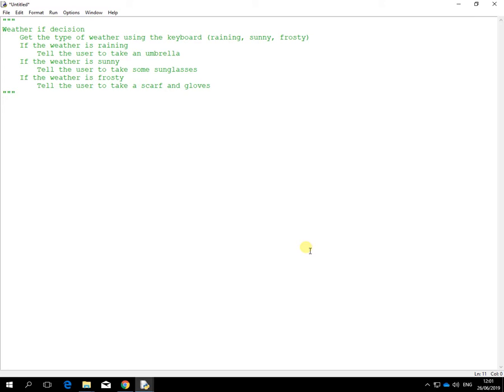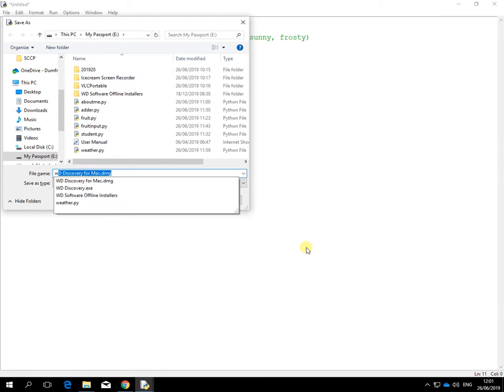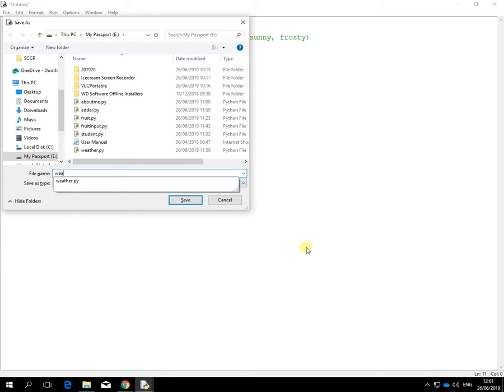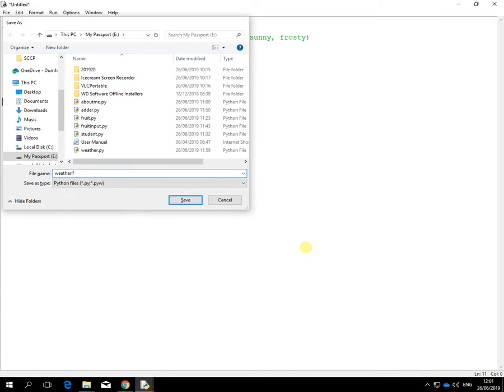I'm going to give this a name. I'm going to save this and call this weather if. And it's basically about using the if command again, again with strings.